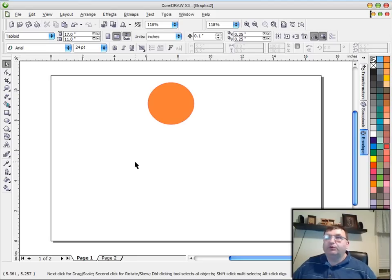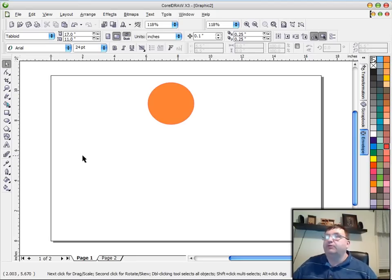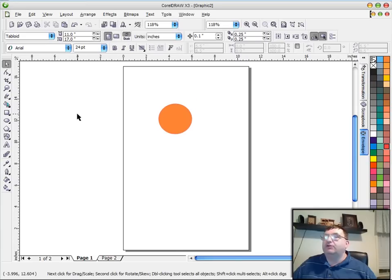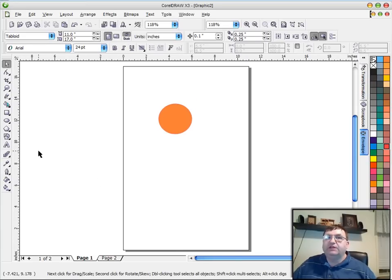If I'm working on a pattern that fits better in the landscape mode, I'll go to landscape. And most of the time when I get ready to print the document out or when I go to save it to a PDF to upload it to the website, I'll go ahead and convert it back to portrait style and then just rotate the pattern so that it fits in there.